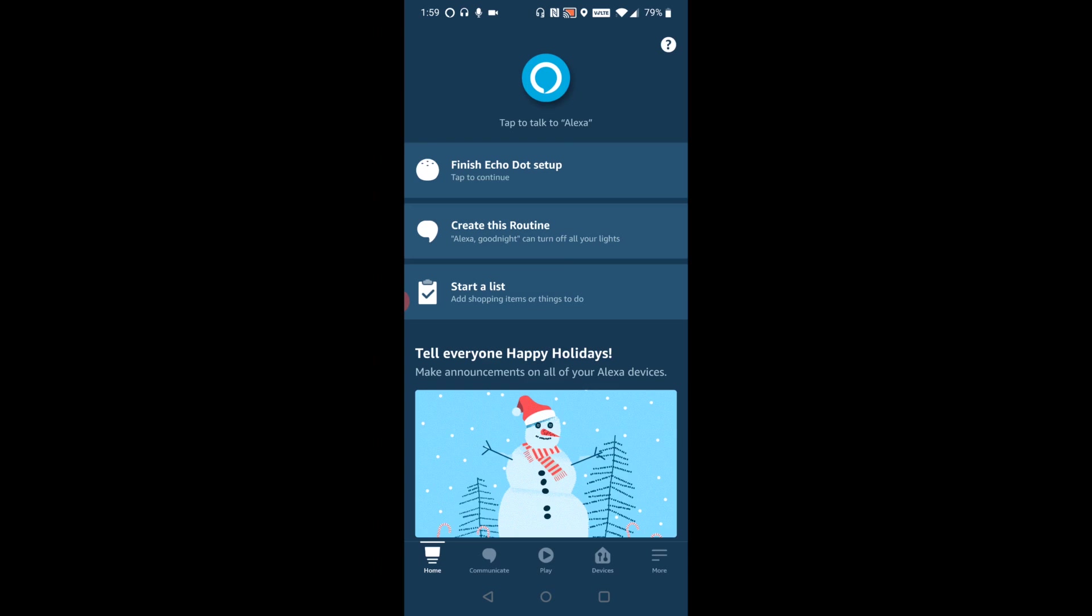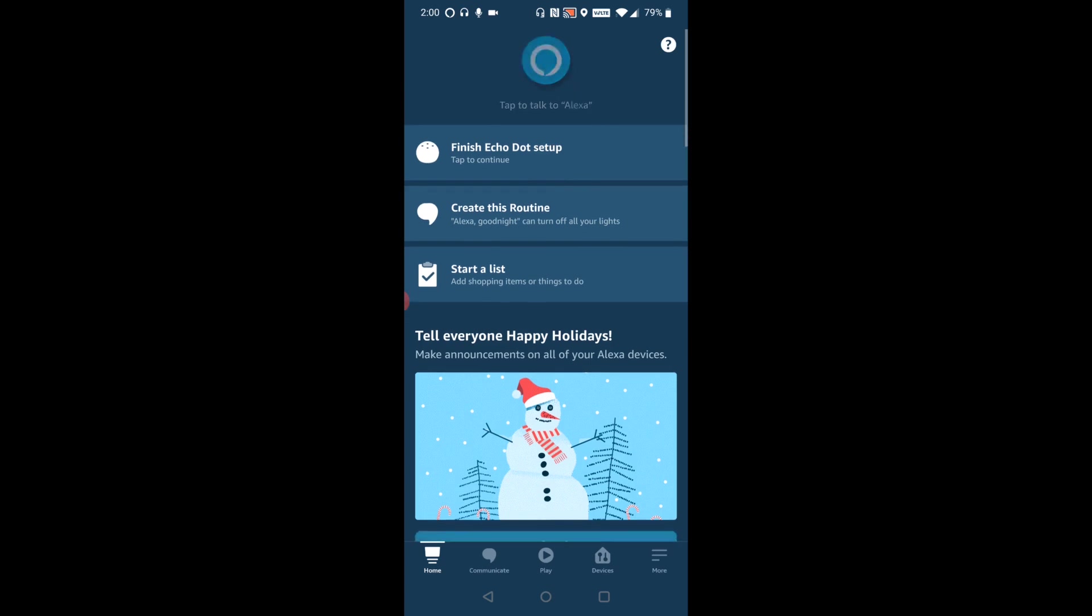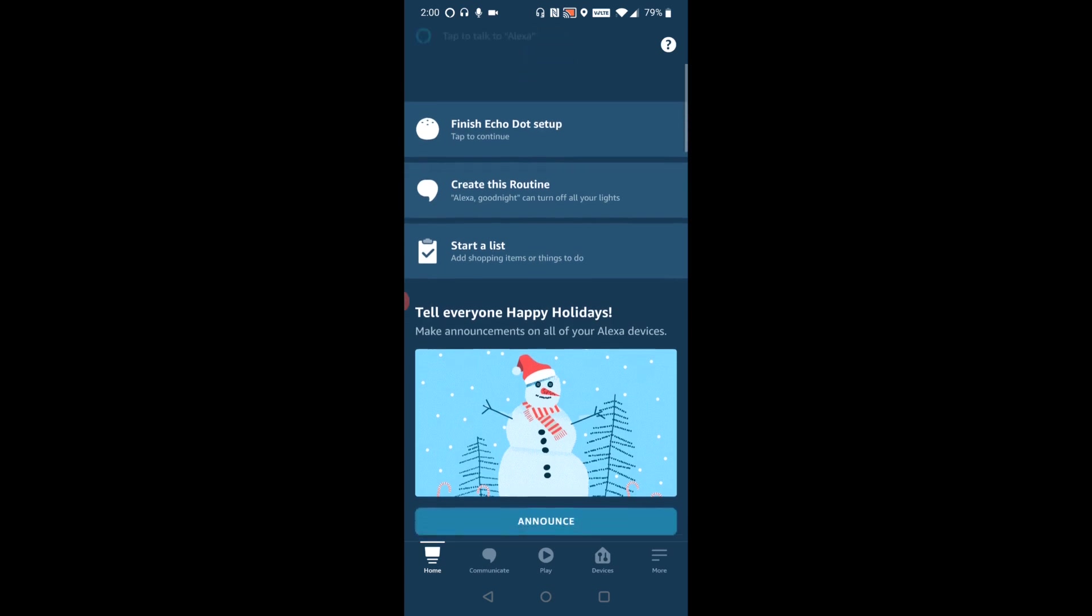And it gives us a notification right in this top area to finish Echo dot setup. But again, if this is your first time using this application, it's going to prompt you to log in using your Amazon account. If you don't have an Amazon account, it will also give you the opportunity to set up an account with your Amazon Alexa application. And if you're not prompted to set up your device automatically like it is for me right there at the top where it says finish Echo dot setup,